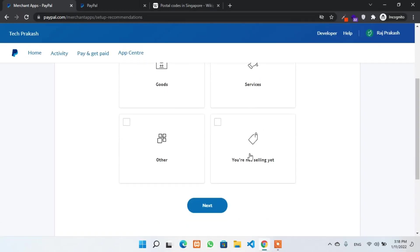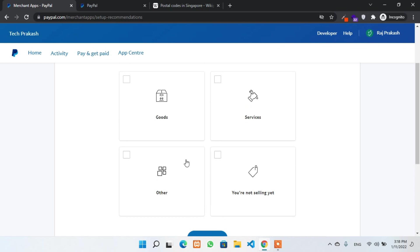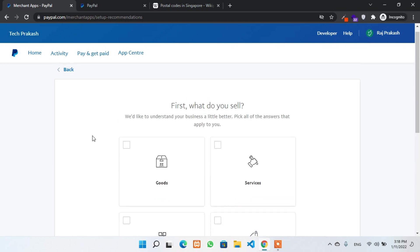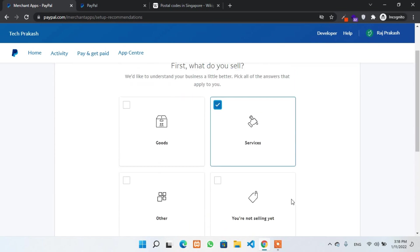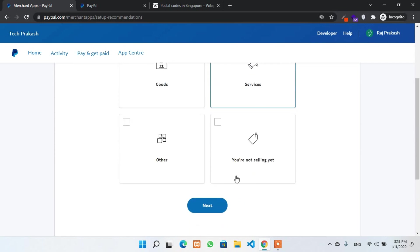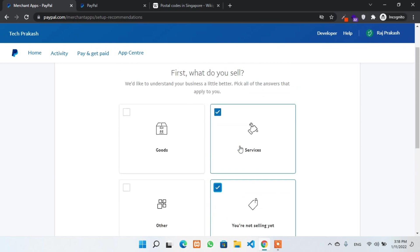On this page, PayPal will ask you some questions like what do you sell. For example, goods, services, others, or not selling it. I'll select services and also not selling it. Both options. Now click on next.